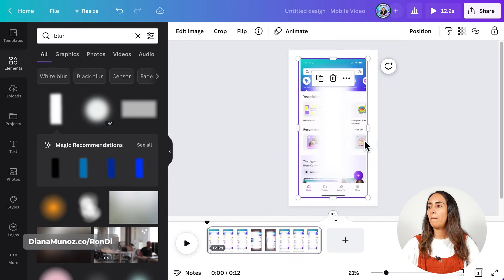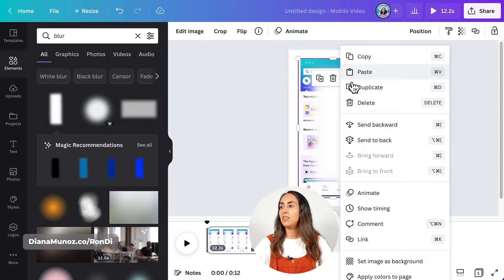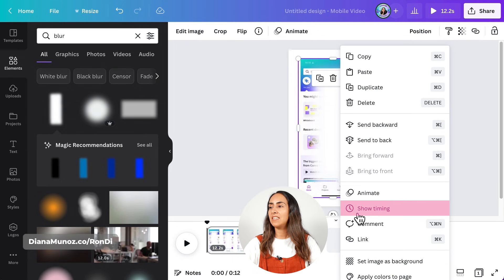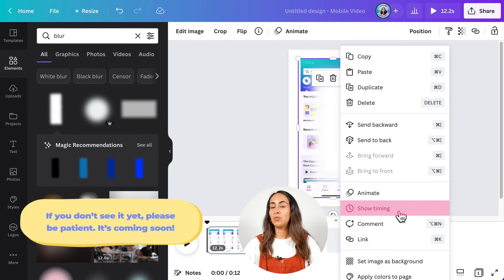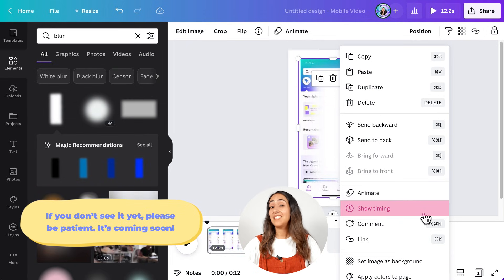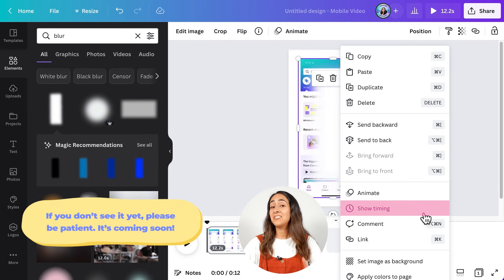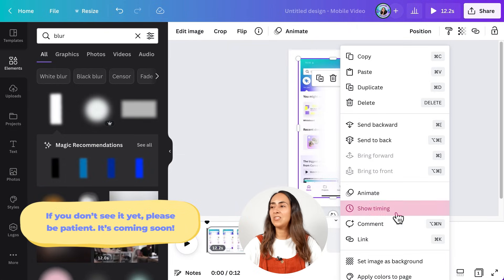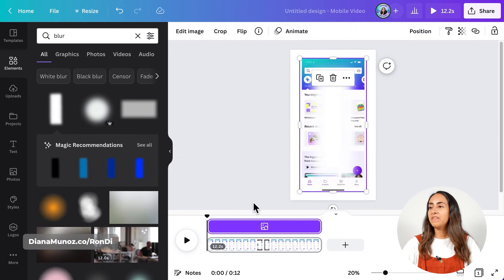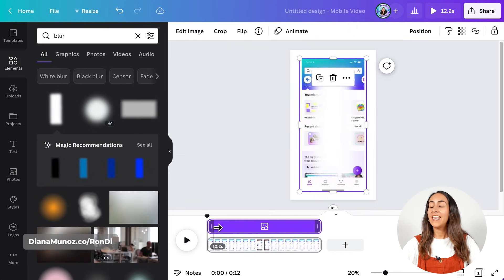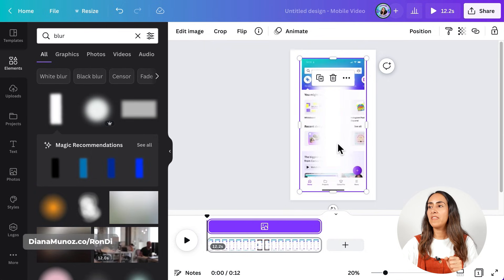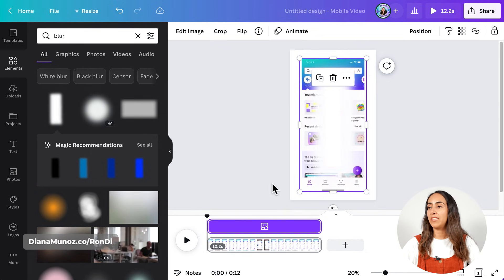I'm going to bring it to my document and then I'm going to click on the three dots and then select show timing. This is a new feature in Canva, so I'm pretty excited to use it today. Now we have access to this timeline and we can edit the timing of the blur element.